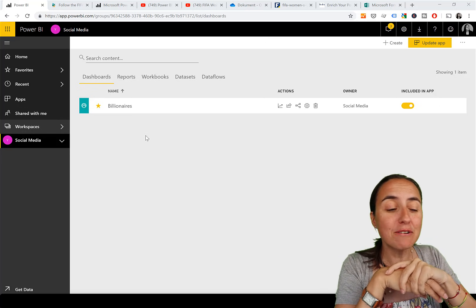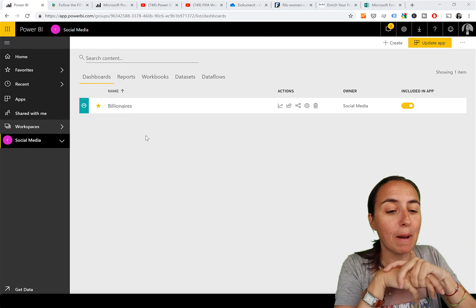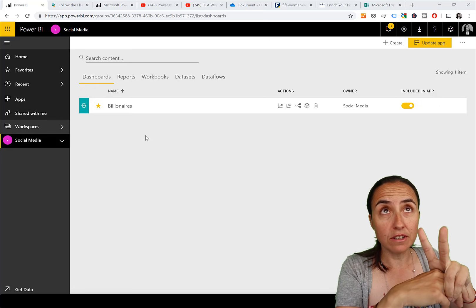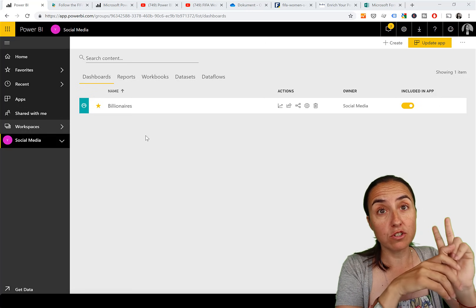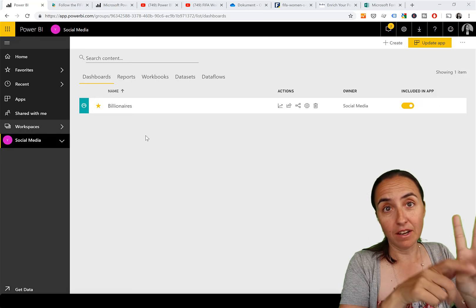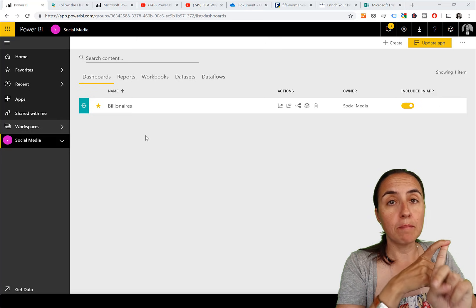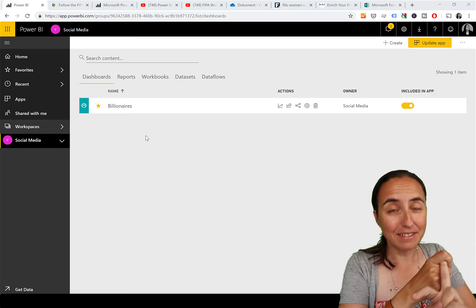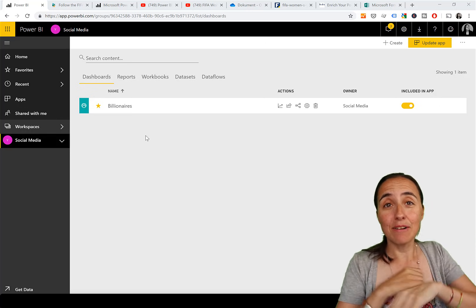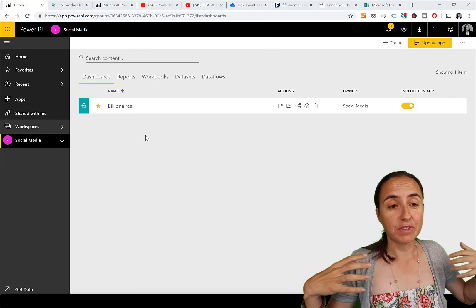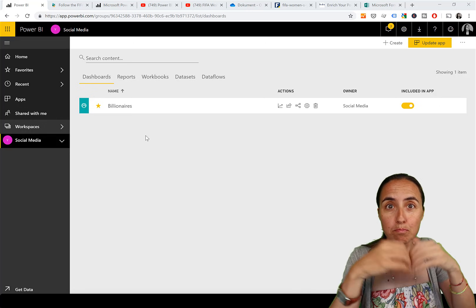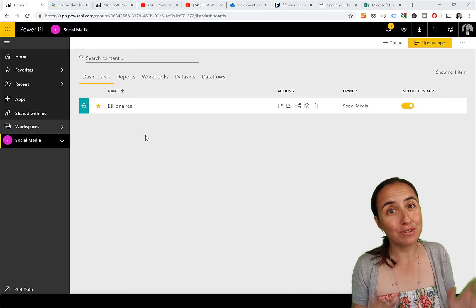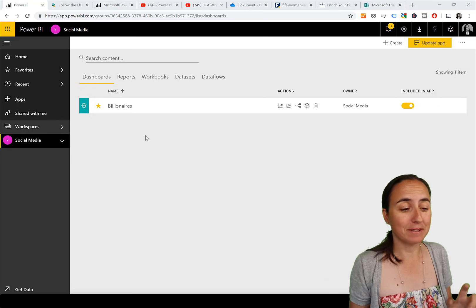Here's my plan for today. I've created two reports on FIFA - one where the men's play in 2018 and one where the women play in 2019. What I want to do now is bundle those up into an app so users can consume it.